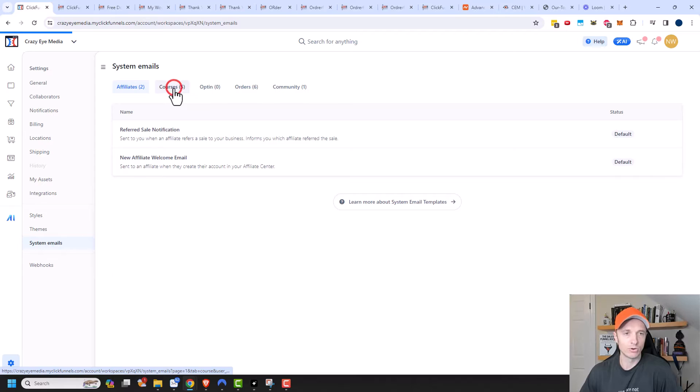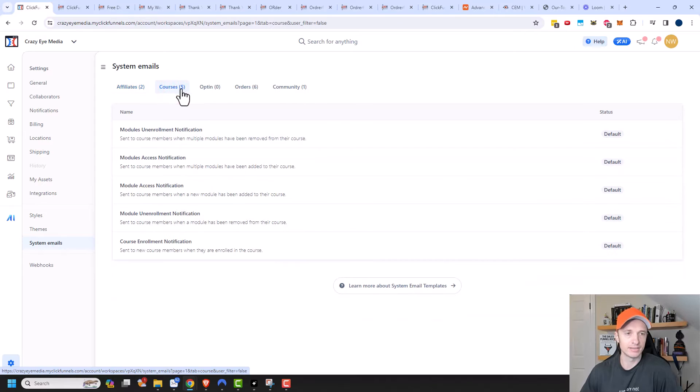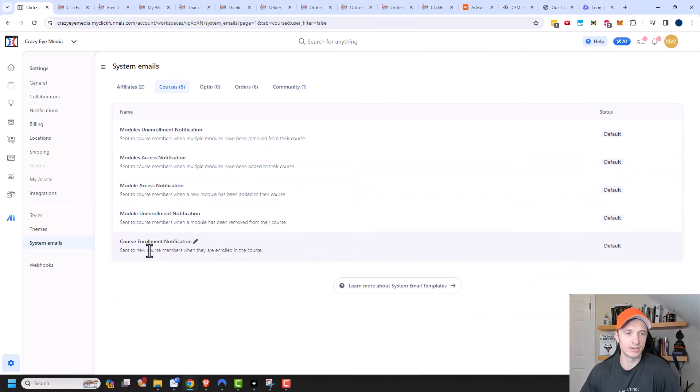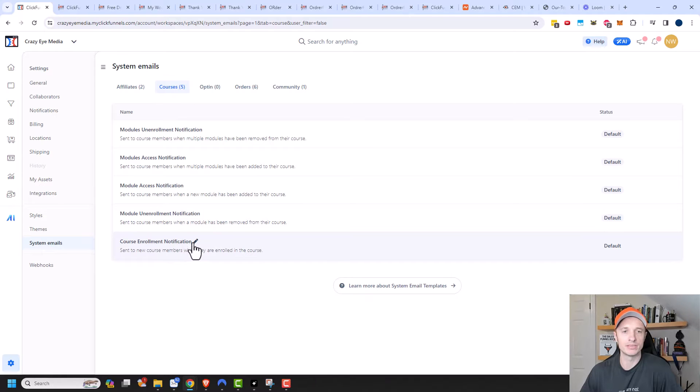And then we have like courses right here. So this is a course enrollment notification. So you could update how your email looks right there.